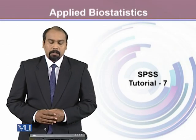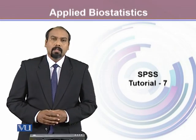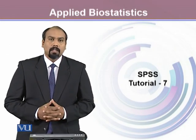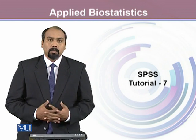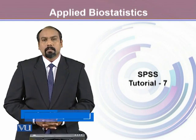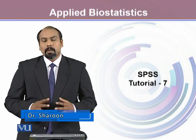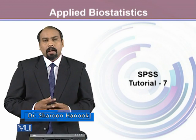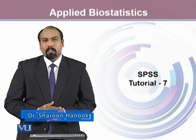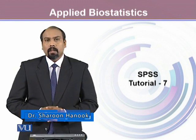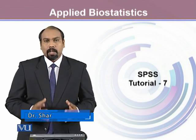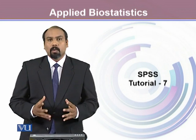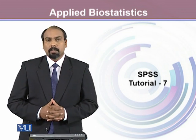In this module, we will further learn to work with SPSS, where we will learn the transform menu and try to figure out how to work with the compute command.